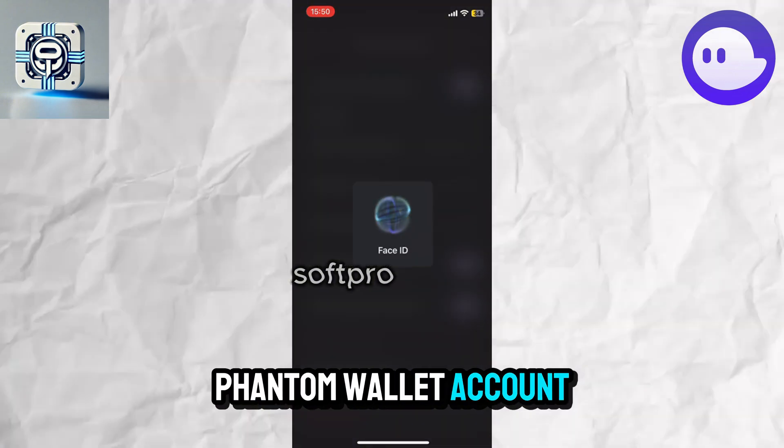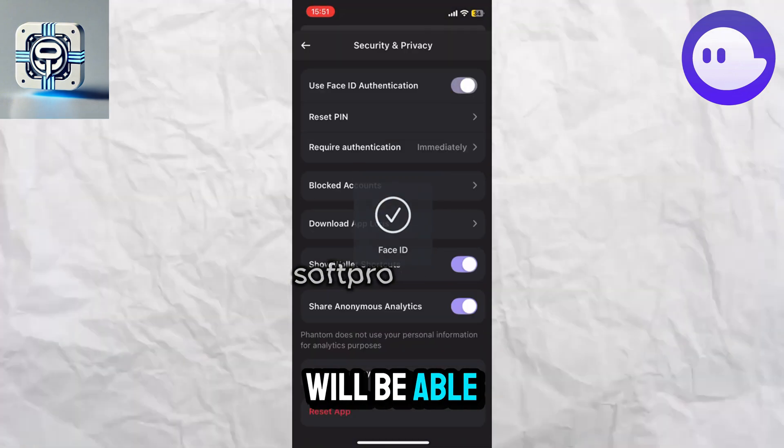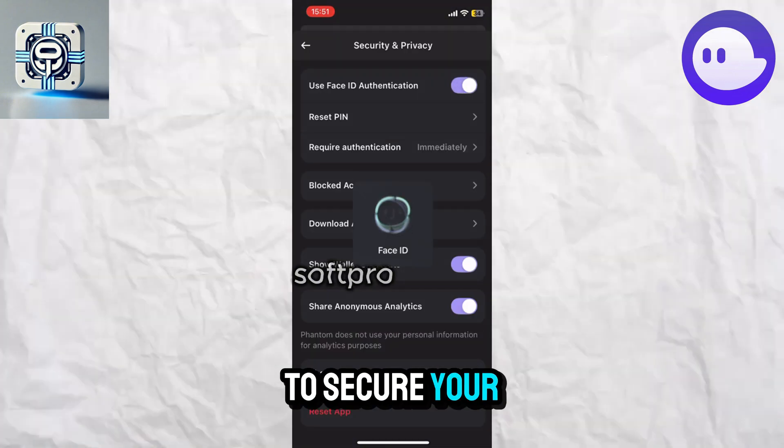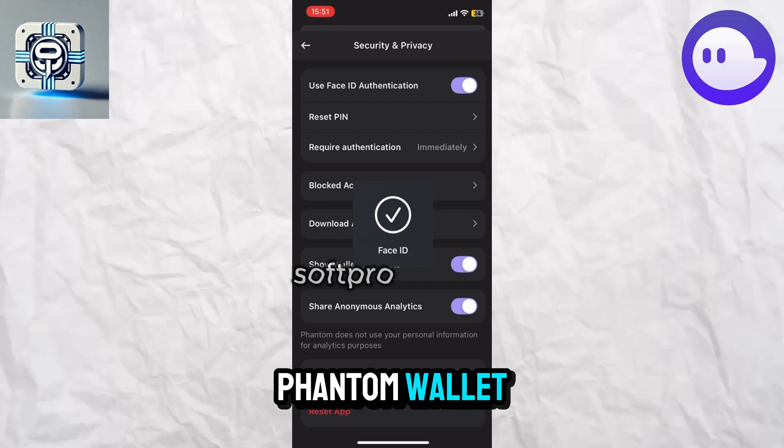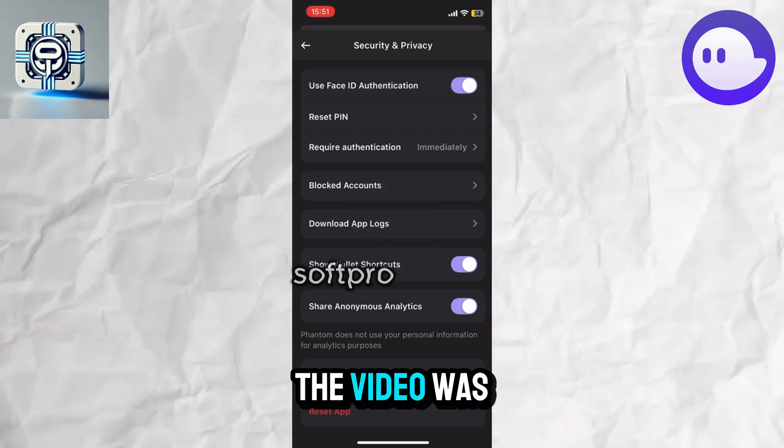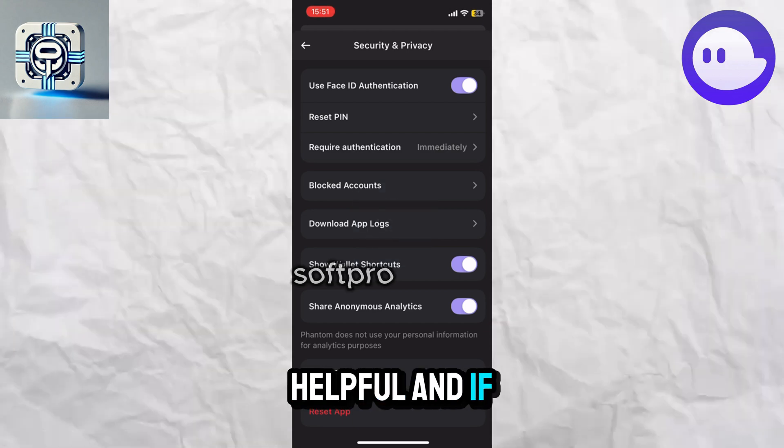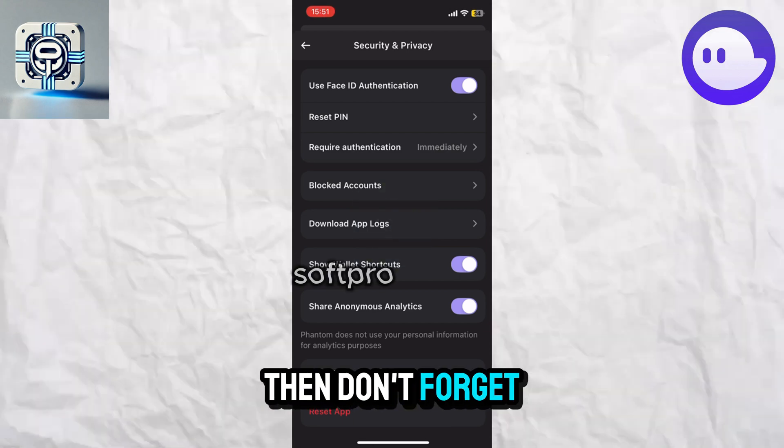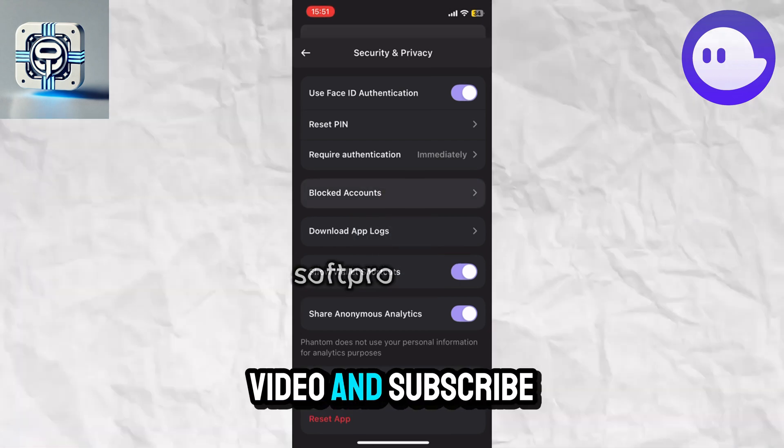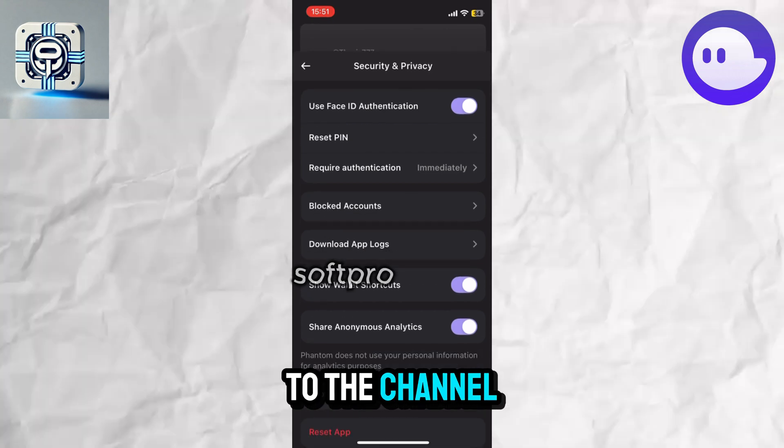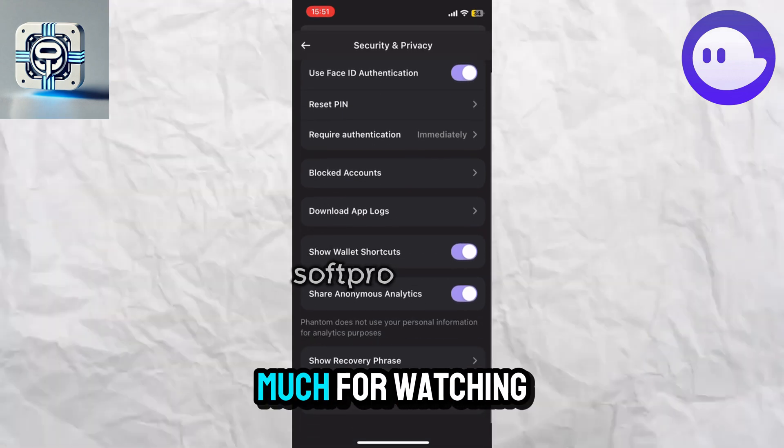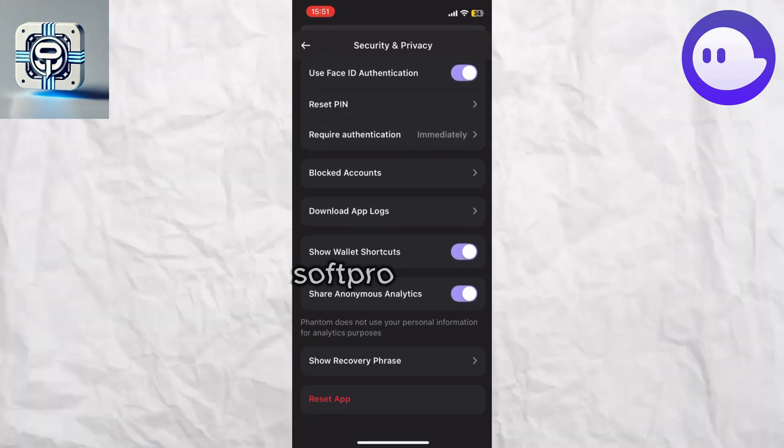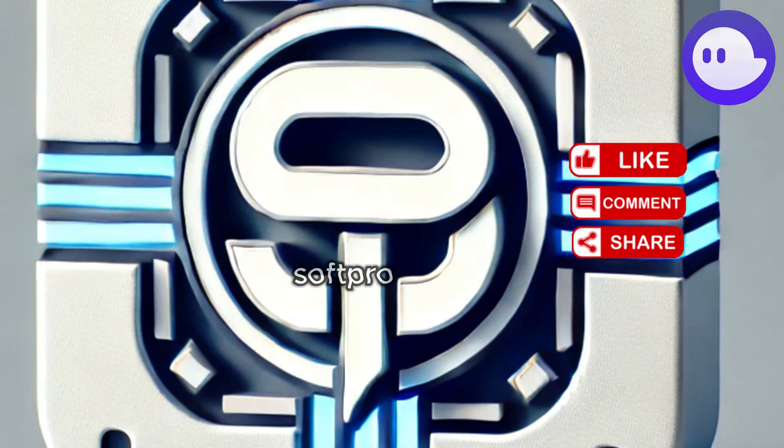for your Phantom wallet account. This way, you will be able to secure your Phantom wallet. I hope the video was helpful. If so, don't forget to like the video and subscribe to the channel. Thank you so much for watching.